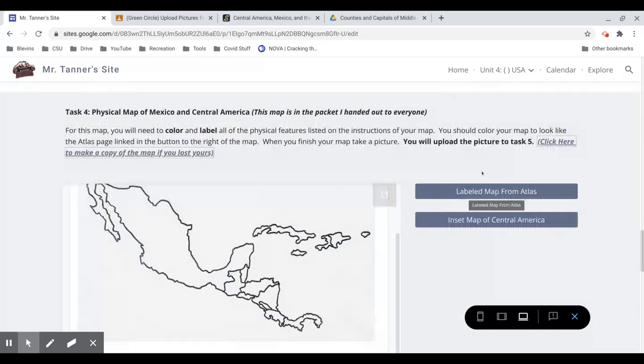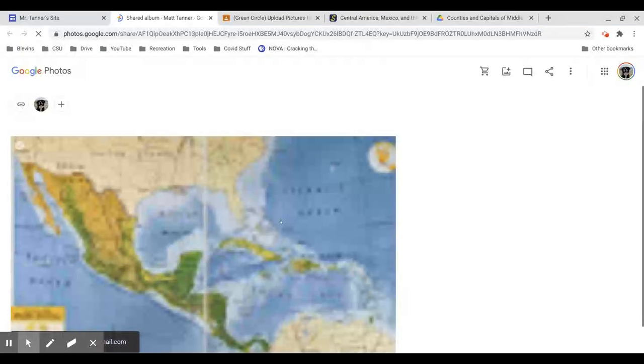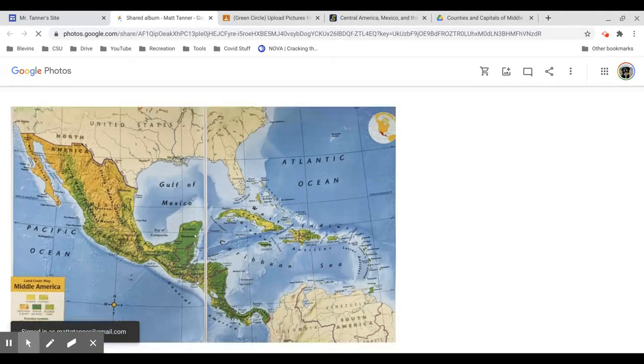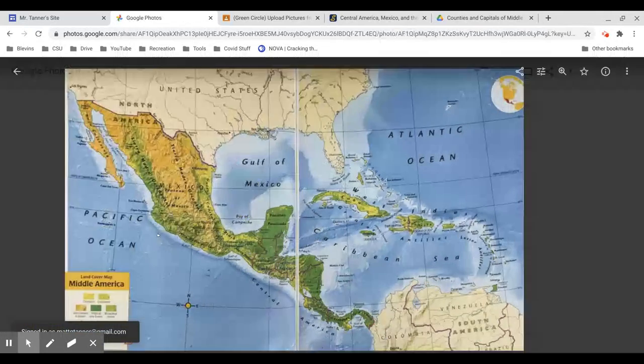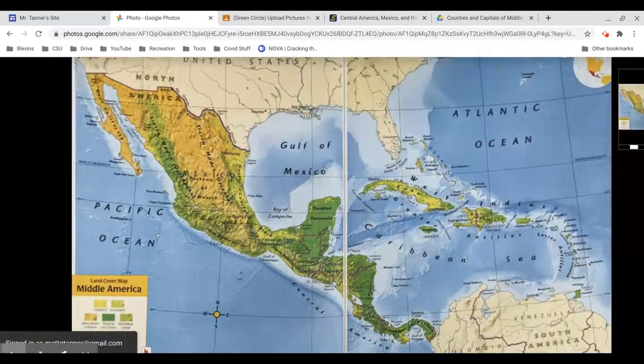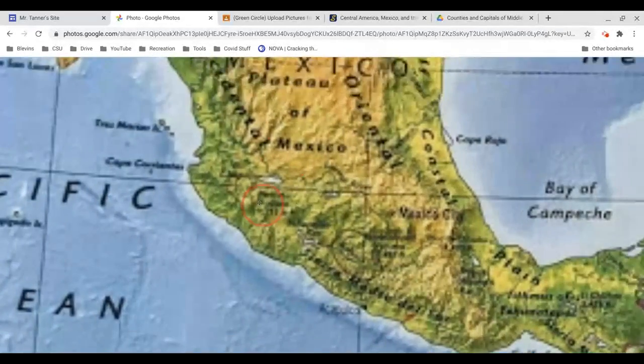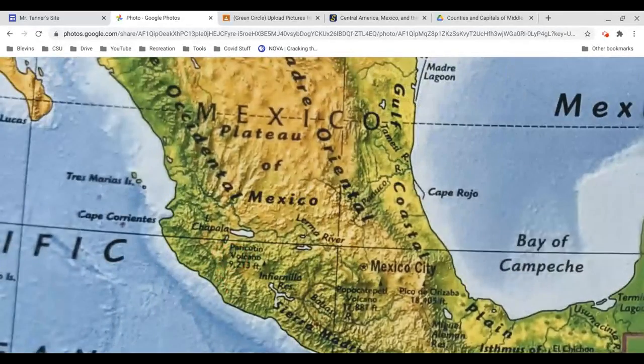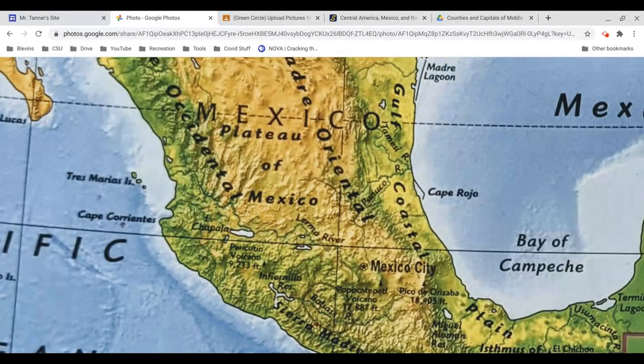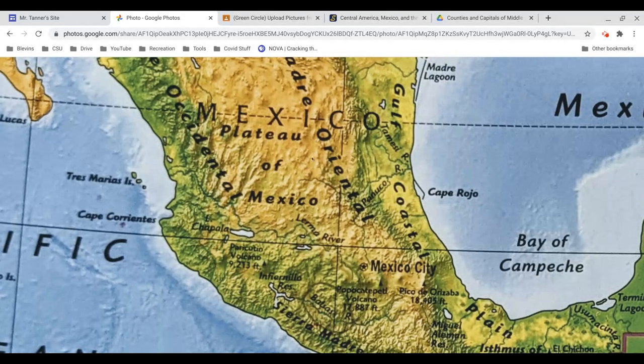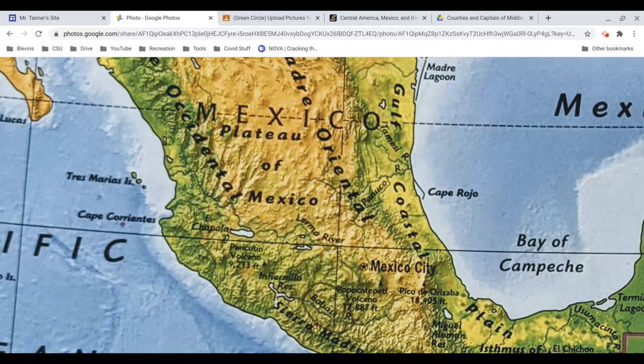And again, for the physical map, I uploaded a picture of the atlas. So you can look at the picture, and if you click on it, then you can zoom in to get a lot more details. Like we can see the Plateau of Mexico, right in the middle of Mexico there, where Mexico City is. It runs all the way into Mexico City.